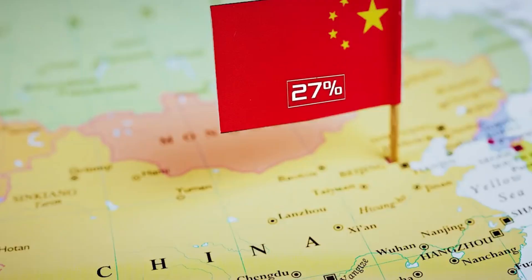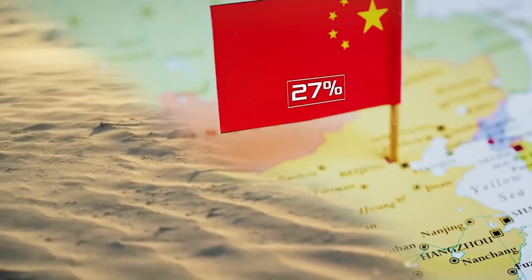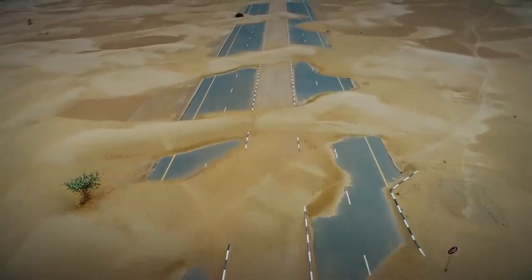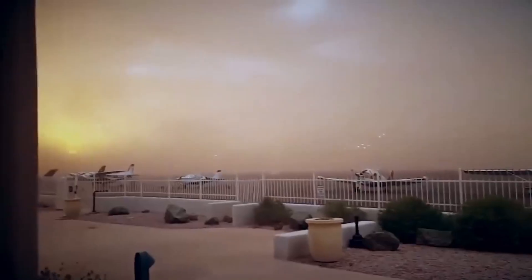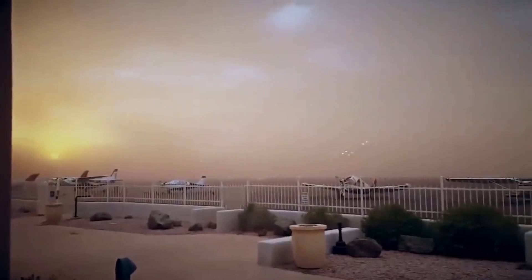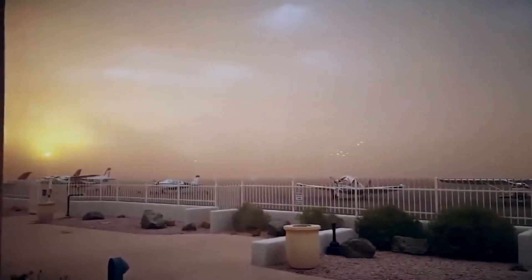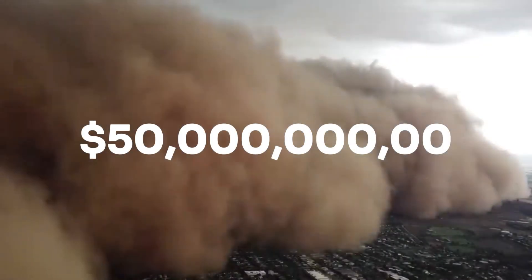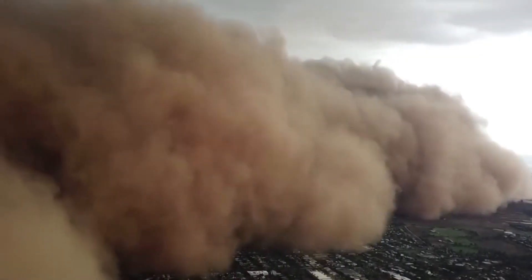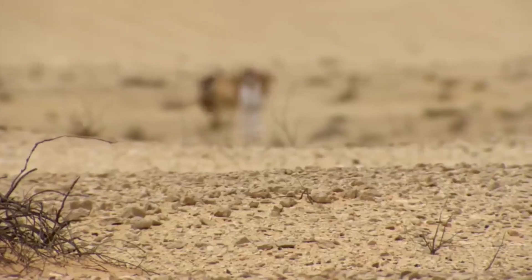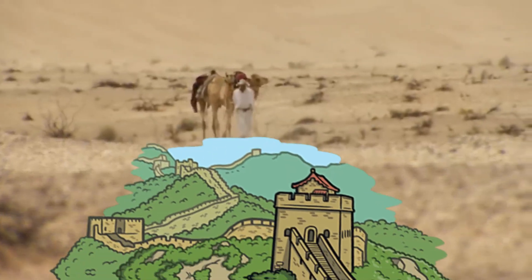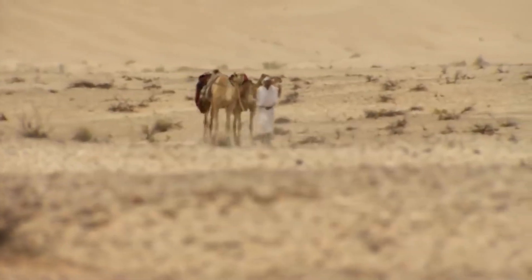Today, these deserts threaten a quarter of China's land area, claiming 15% of its land in just four decades and causing annual economic losses of approximately $50 billion. This struggle against desertification is deeply rooted in China's history, stretching back over 5,000 years.